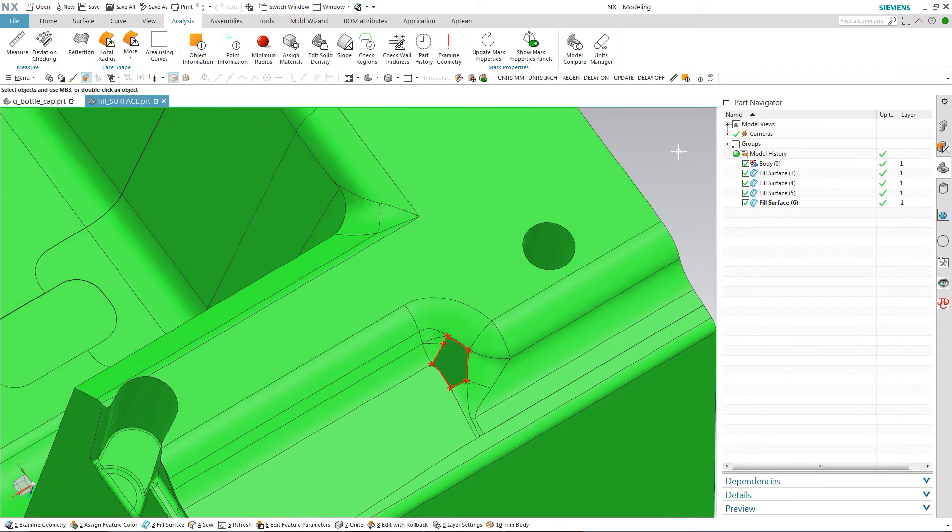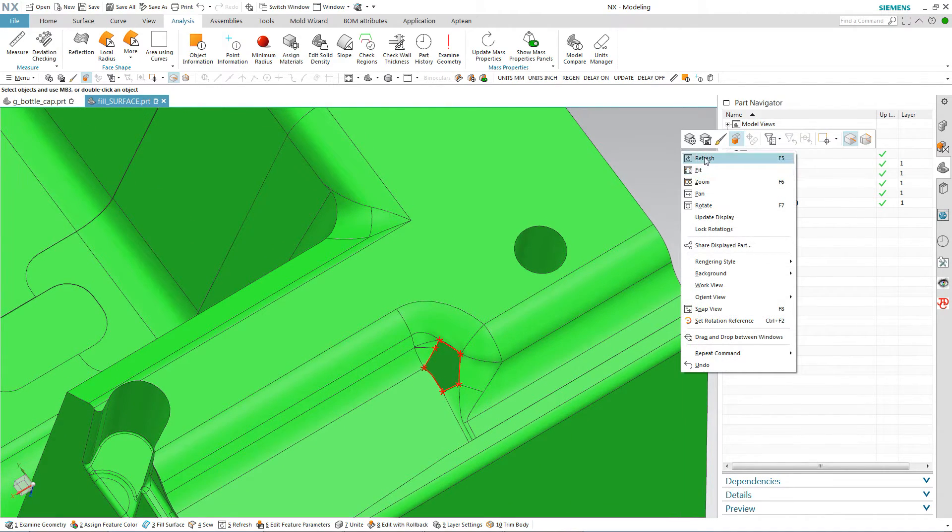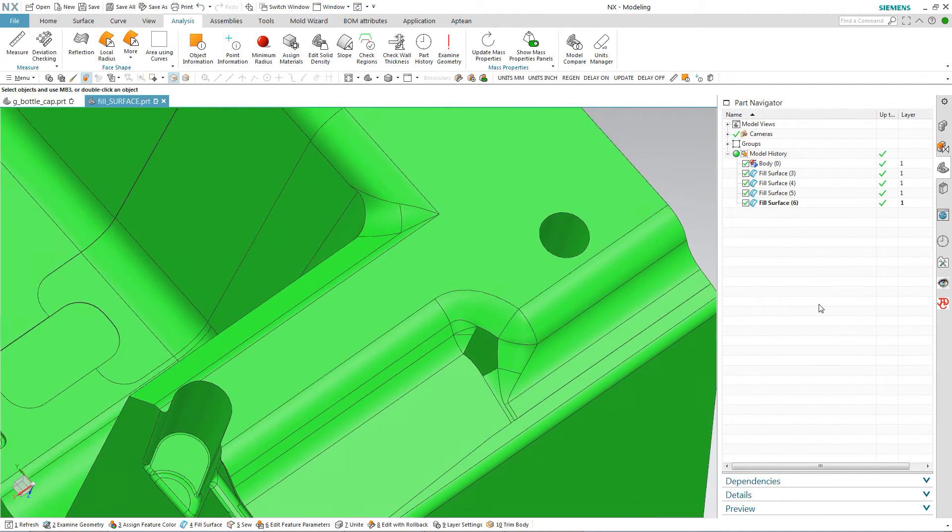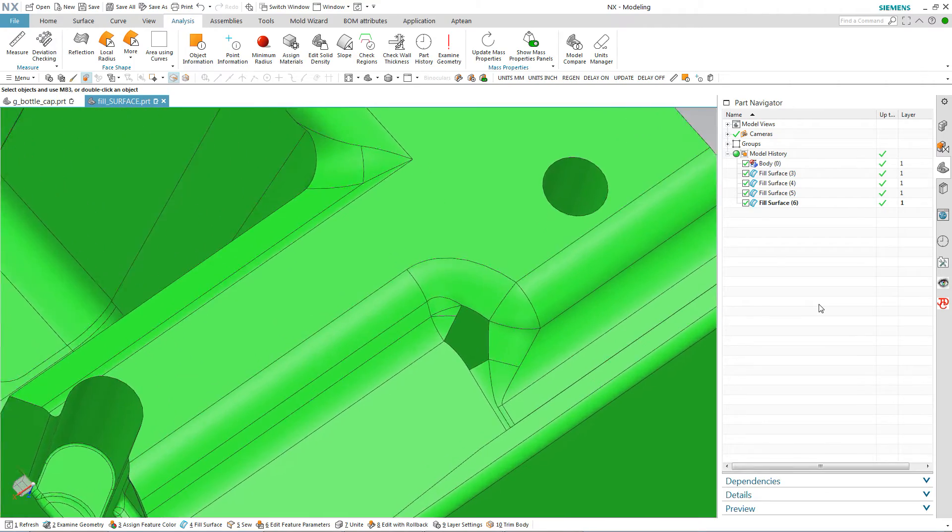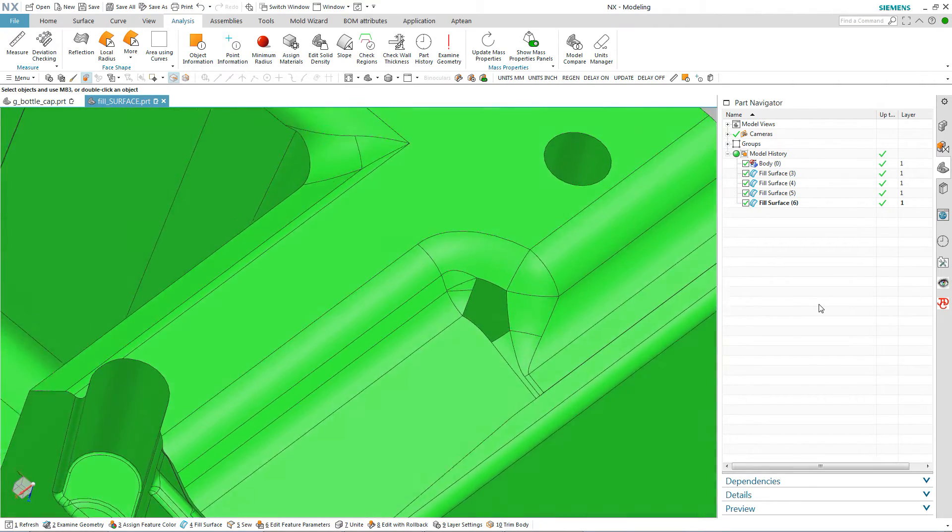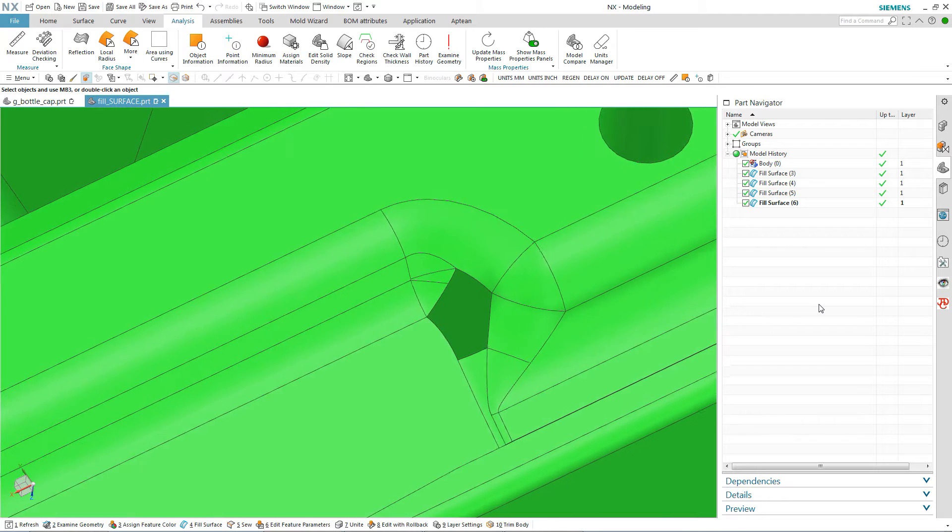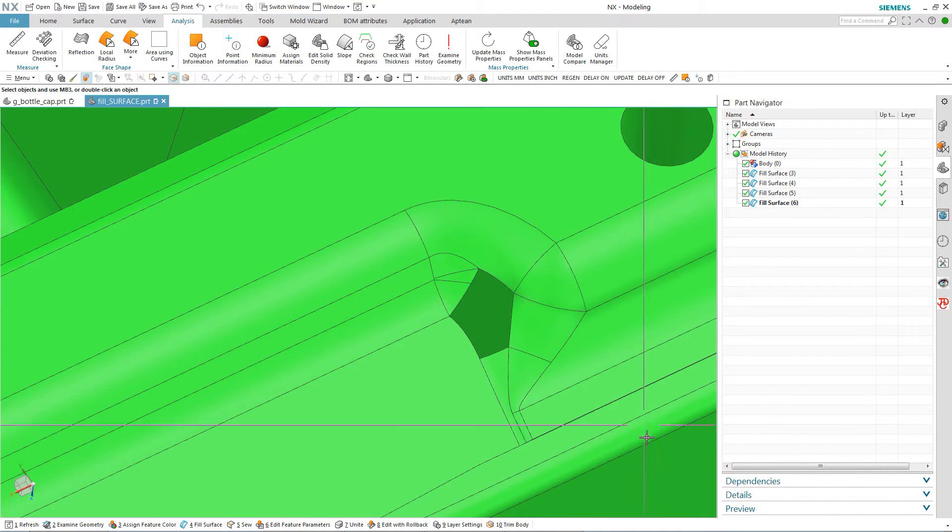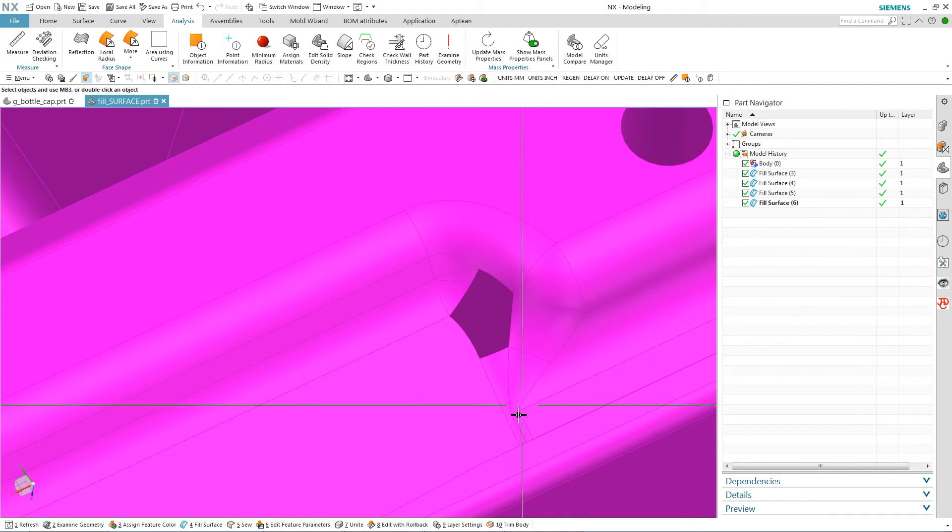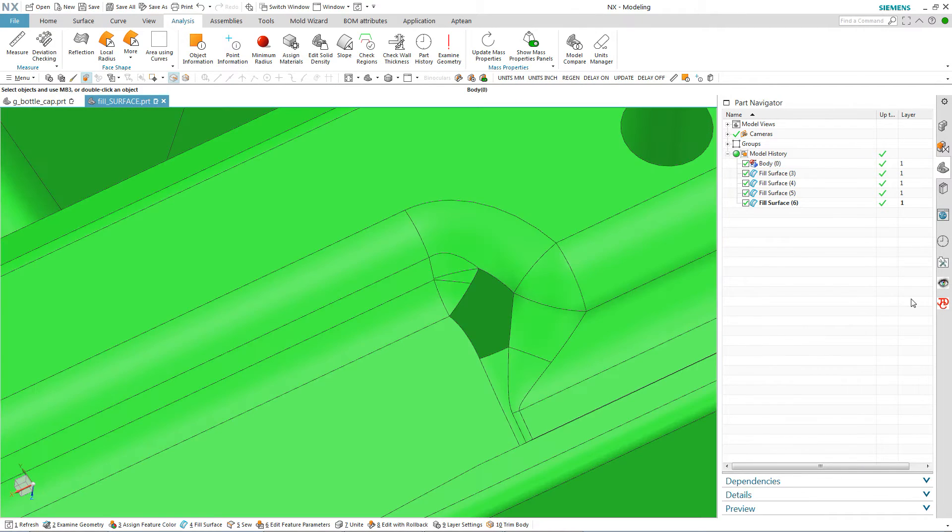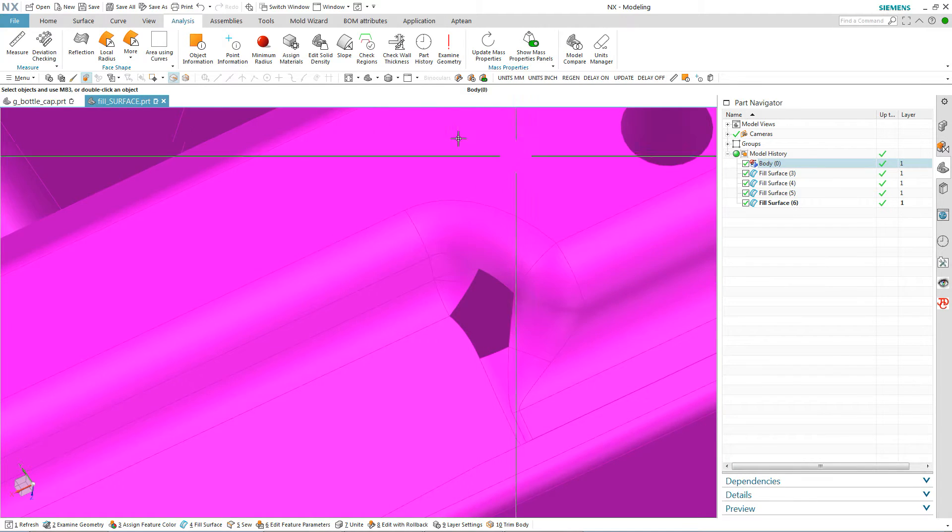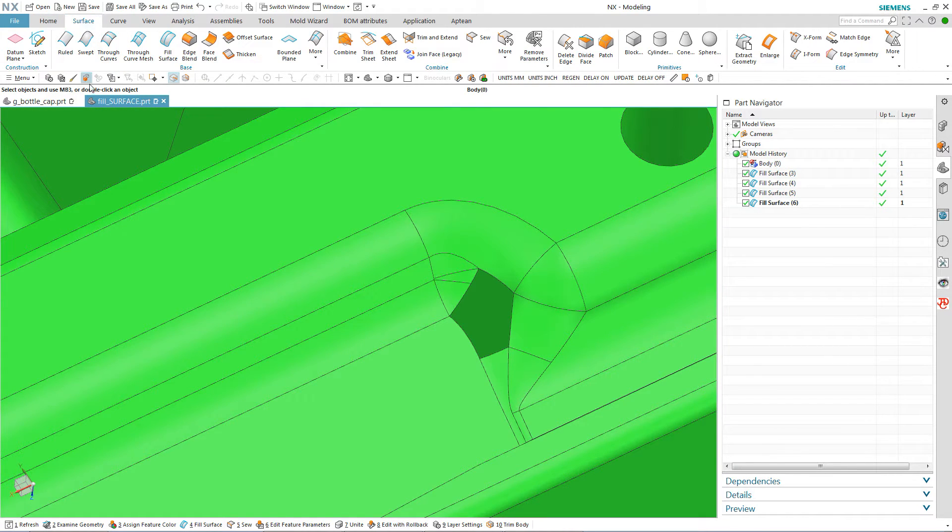And that is a fairly difficult surface. A through curve mesh would probably work just fine there. But it's a surface that's a little bit more complicated. Because look at all the radiuses you have coming together. You've got a variable radius coming down the side. You've got a variable radius coming together with it. So let's just see how that fill surface command works on this.